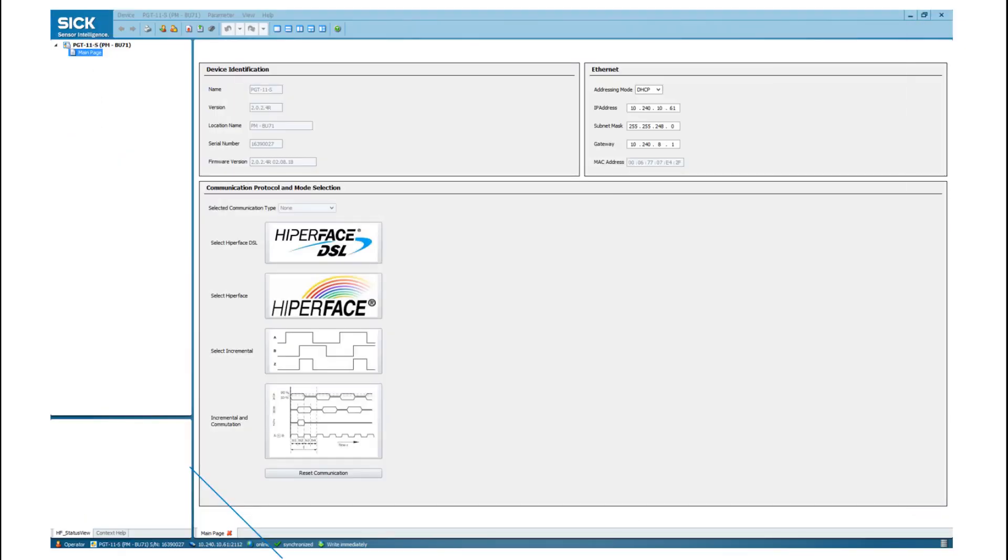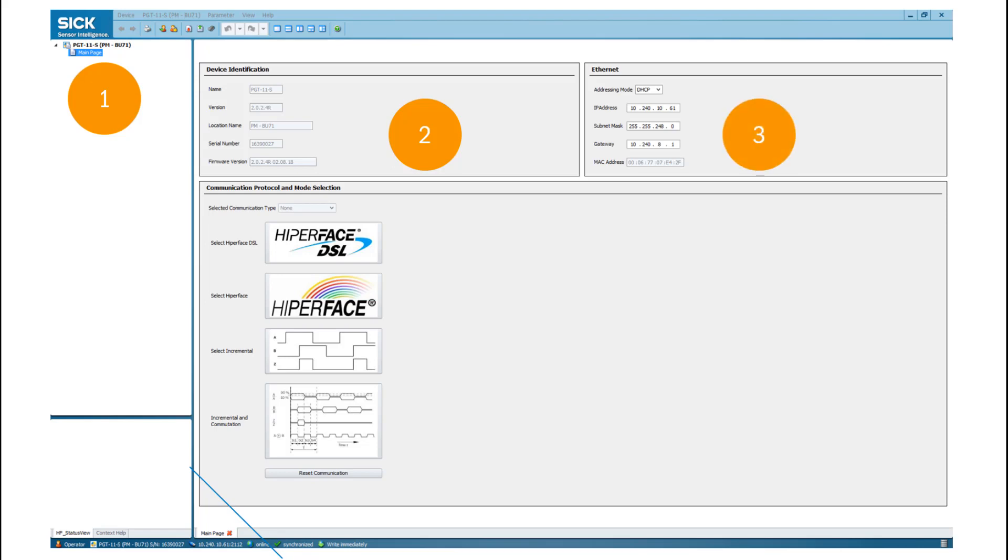After you have successfully connected your PGT11, you can double-click on the main page. In the device identification window, you can check its serial number and firmware version. All information related to the Ethernet connection are shown in the Ethernet window. Here you have to choose the according interface of the sensor you want to connect.